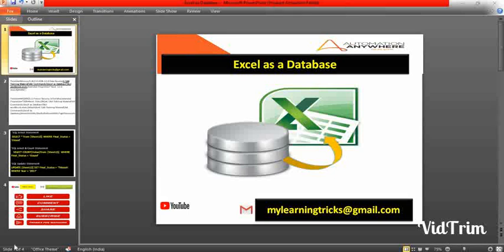Welcome to our channel My Learning Tricks. In this video we will learn about how to use Excel as a database connection in Automation Anywhere with multiple live examples. If you have any other queries or thoughts, send them to mylearningtricks at gmail.com.